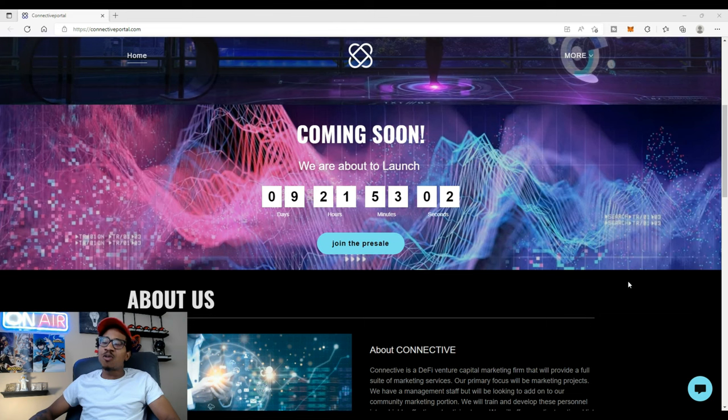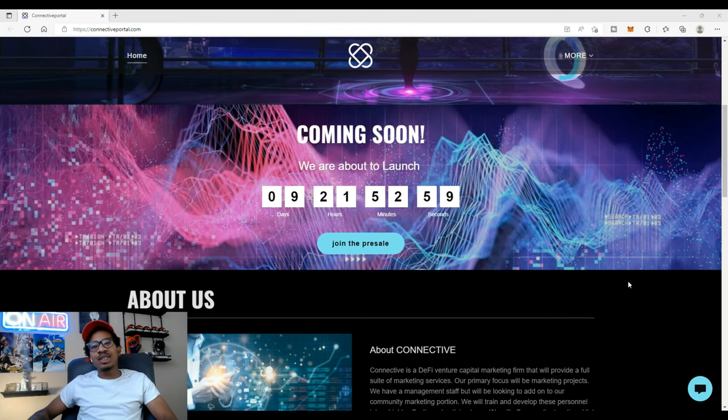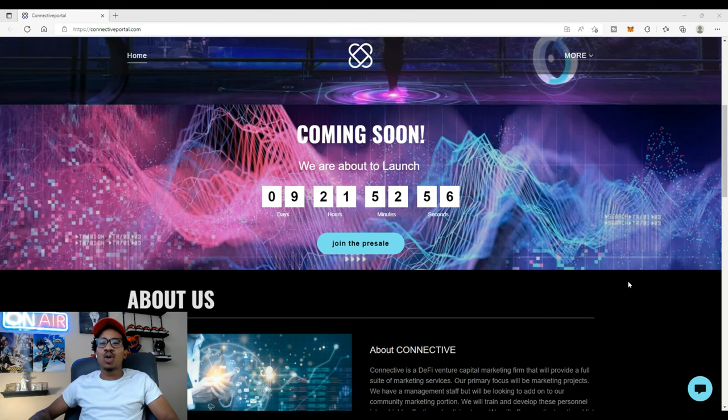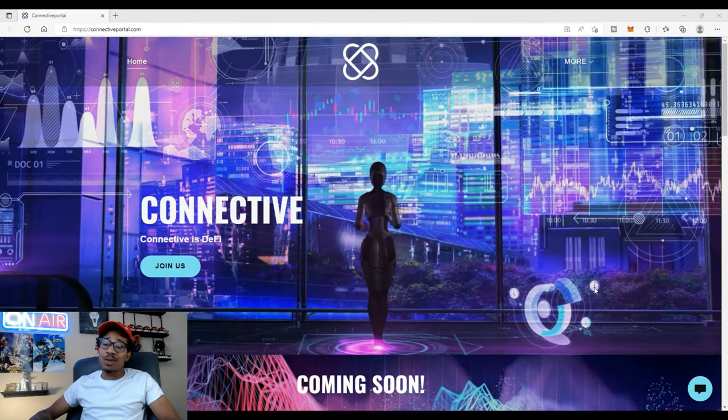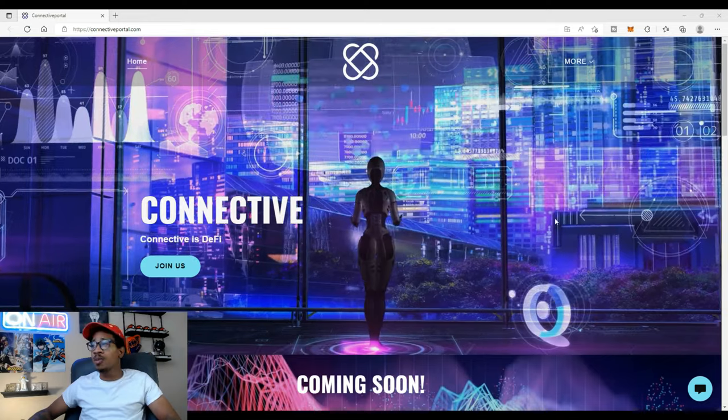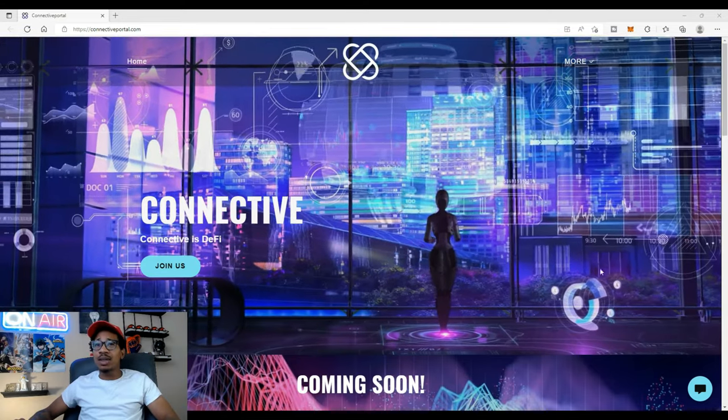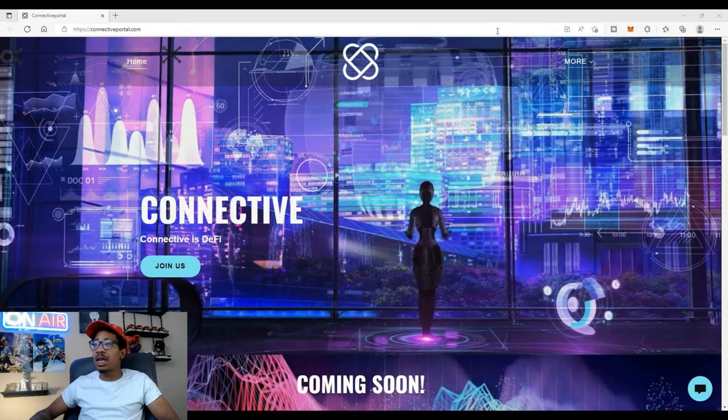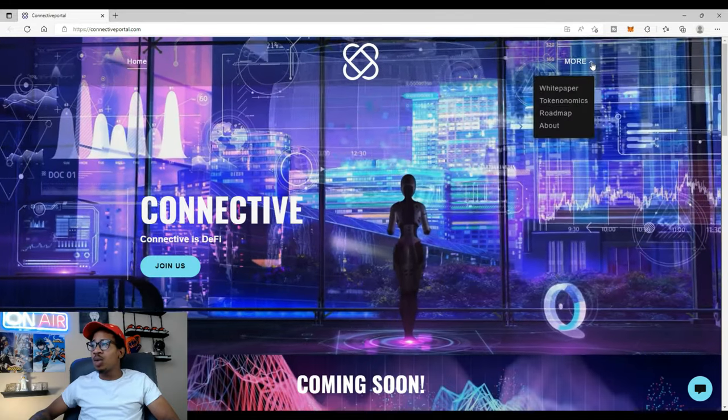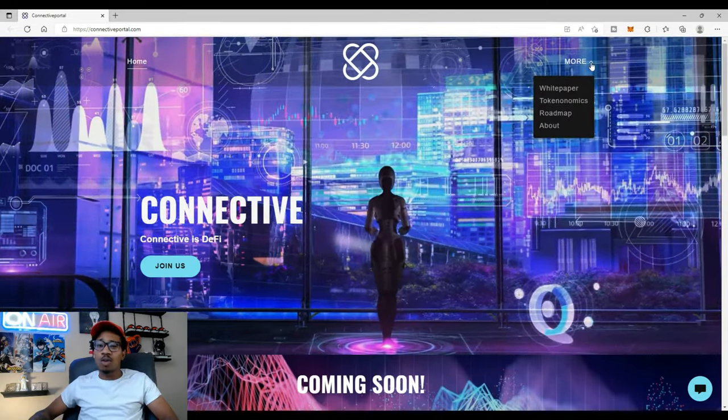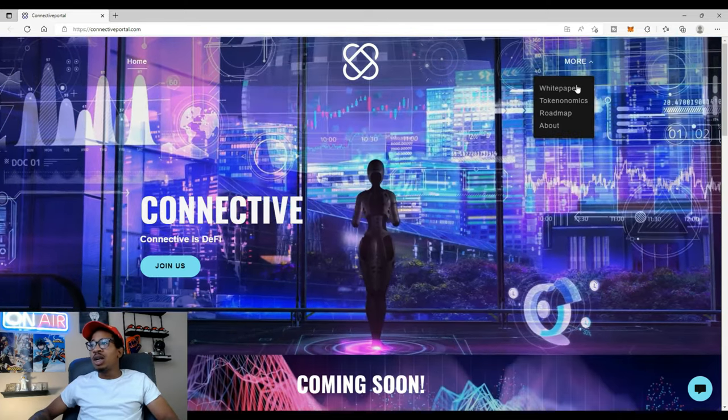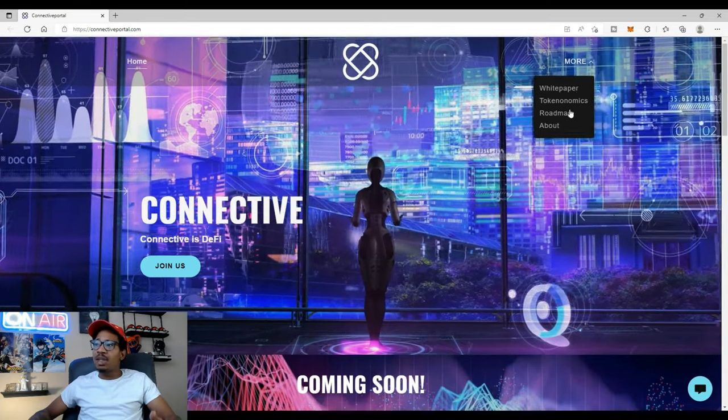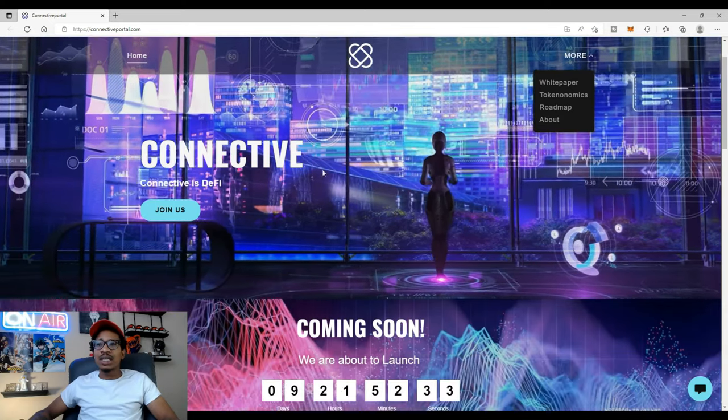That's going to be the Connective website that just dropped. Heading straight to connectiveportal.com we can see the website. The website looks mighty official to me so far. Just getting on I can see the graphics a little bit, I'm digging it. We see the home up top, more menu. Can we click on it? Yes we can and it works. Right there we can see it's interactive already. Click on the white paper, tokenomics, roadmap and about.